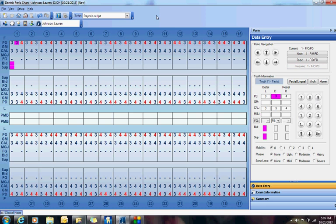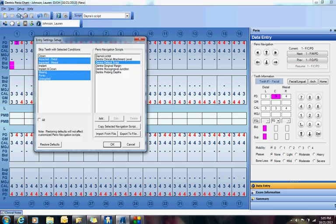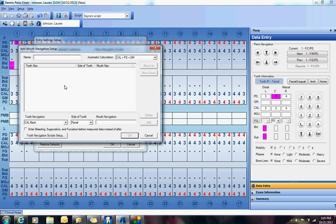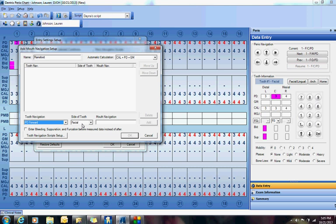See how super simple that was? Let me show you again. Go to Setup, Entry Settings, click Add. Now maybe what if you just wanted to do like a Ramsburg or a PSR or something. We could do Pocket Depths Forward, we're going to start with the facial. Maybe we only want to do tooth number 2, number 6, number 12, and number 15.